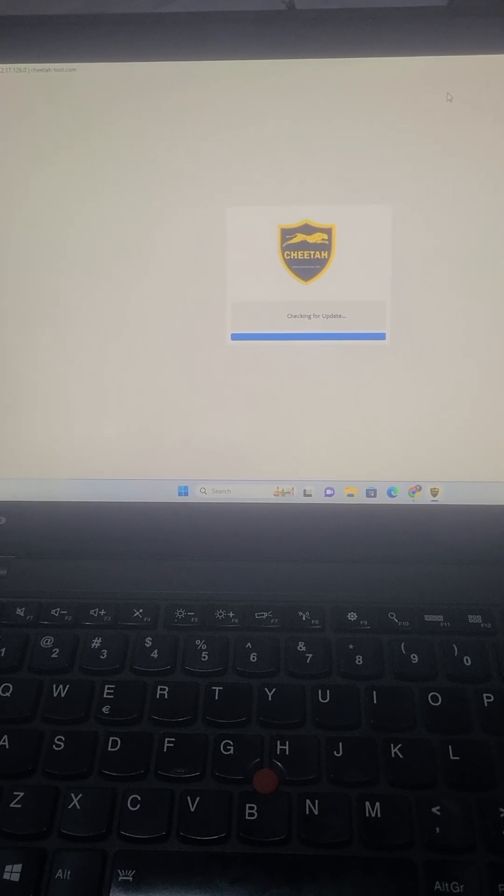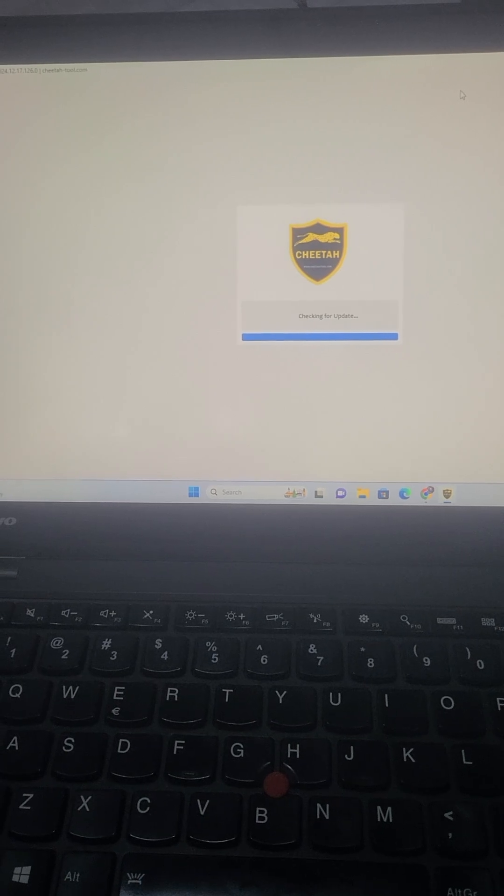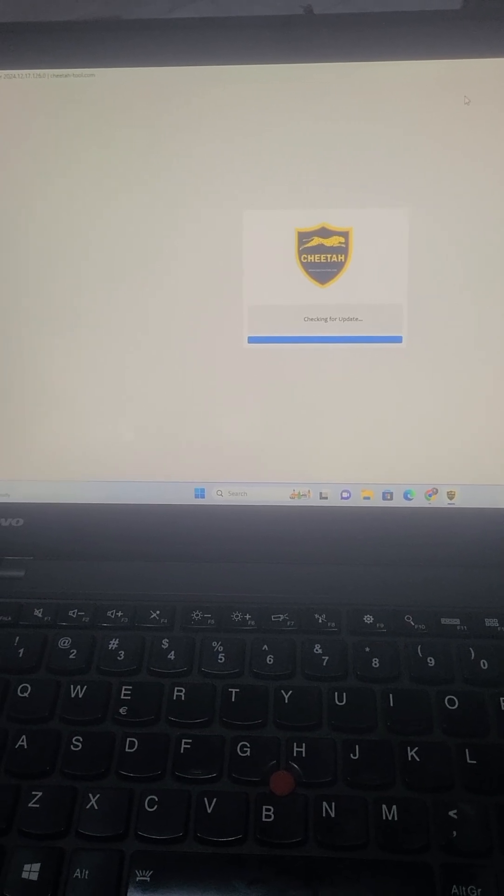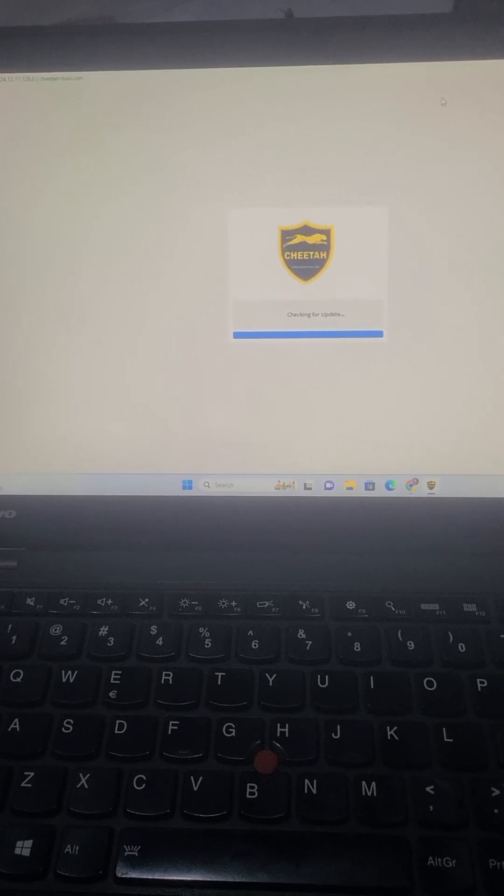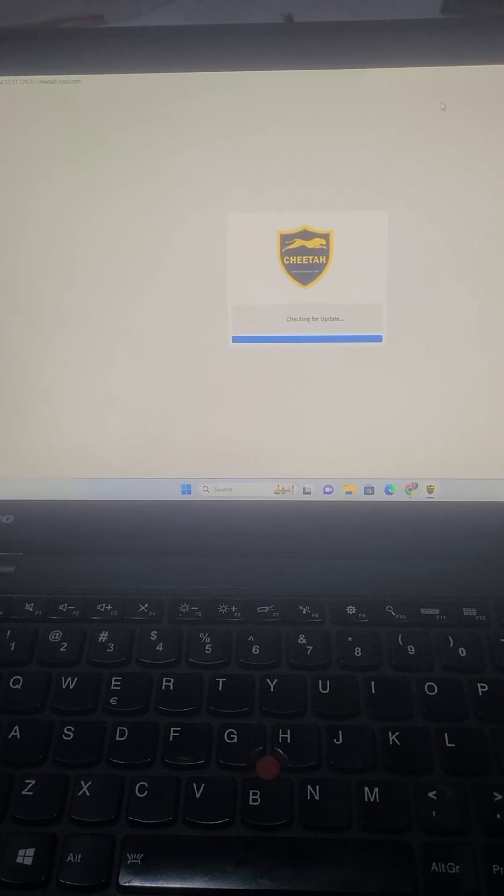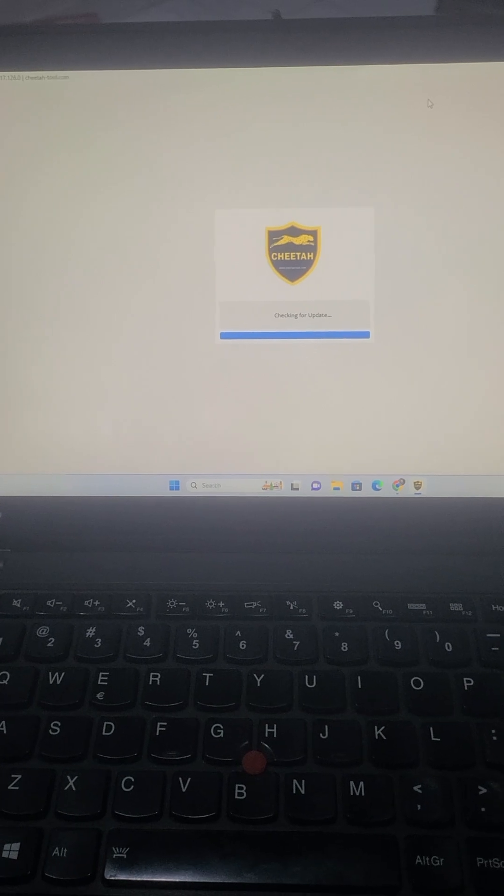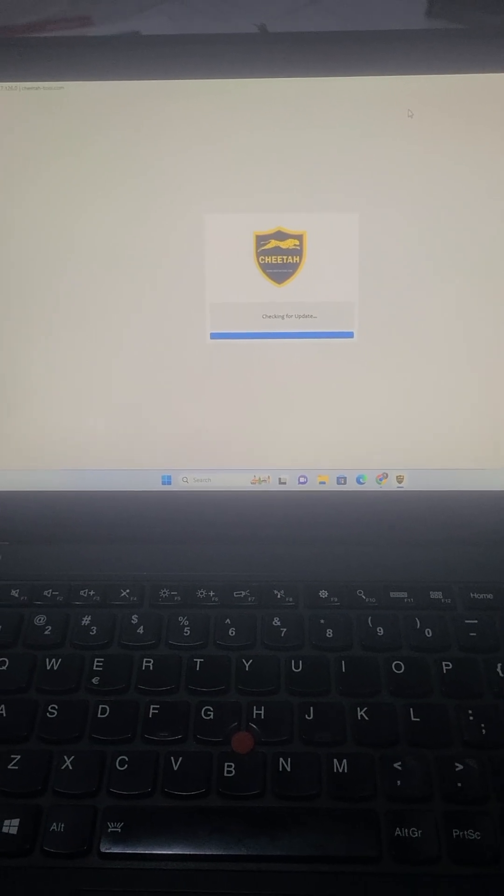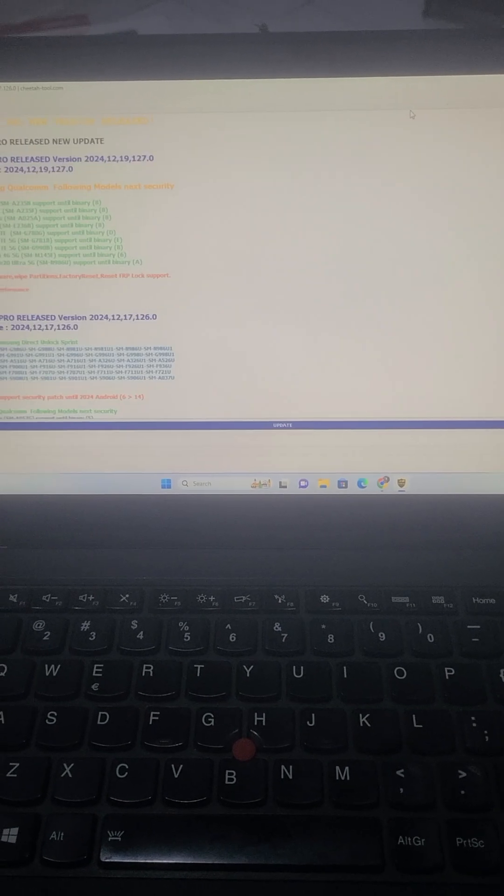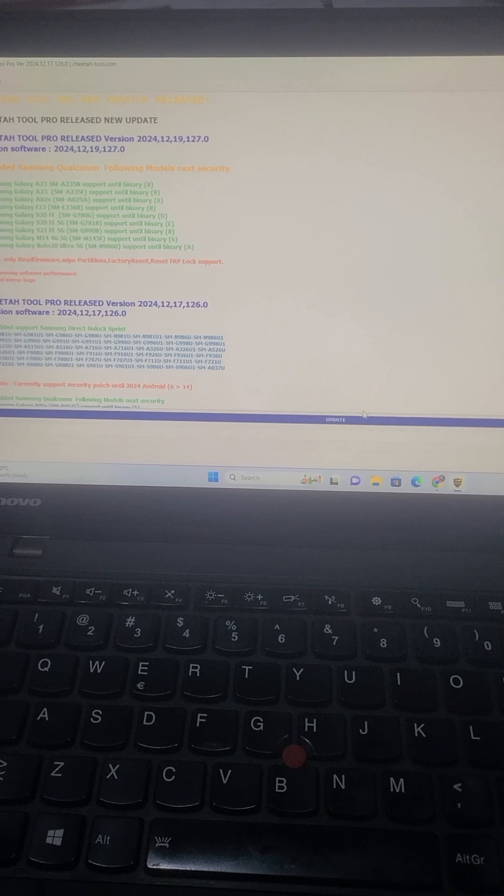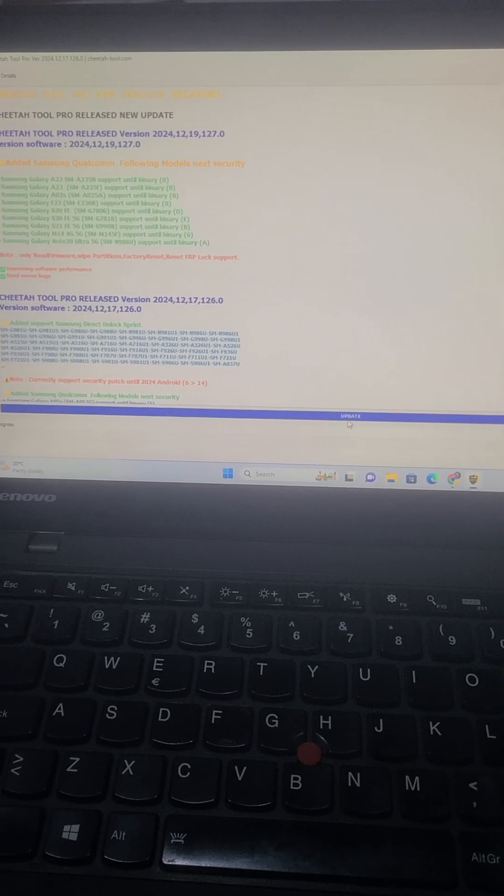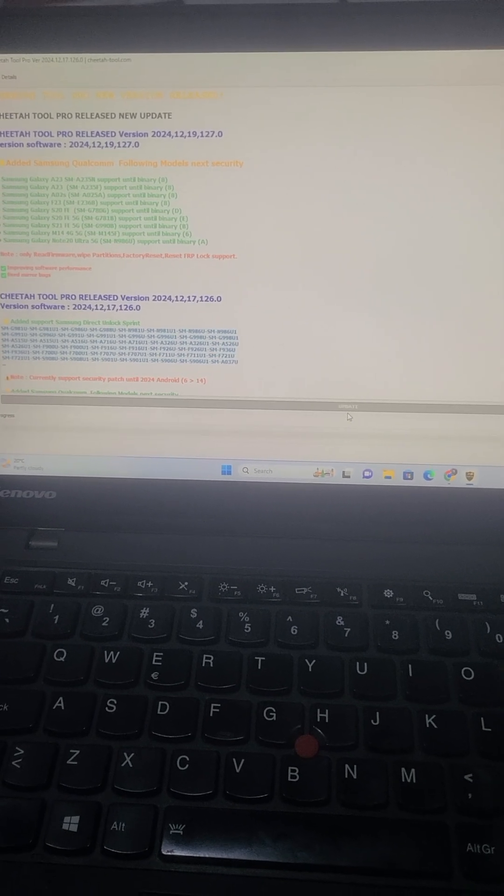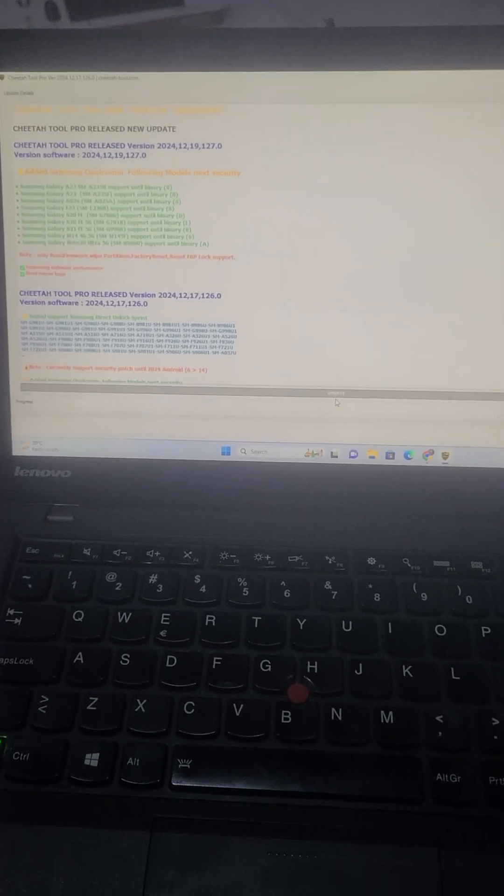By the way, if you have Pandora 2, the A15 5F is also supported via the test point method, but only the lower binaries. The latest binary is not supported.